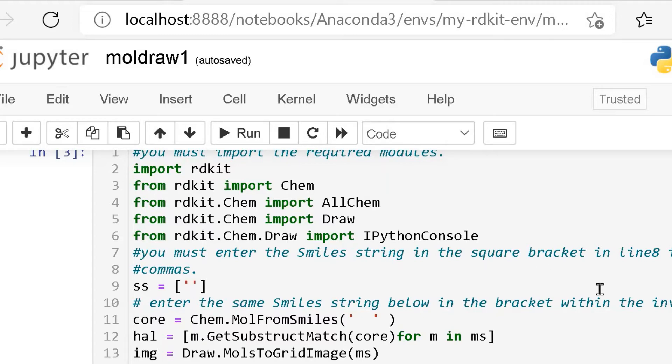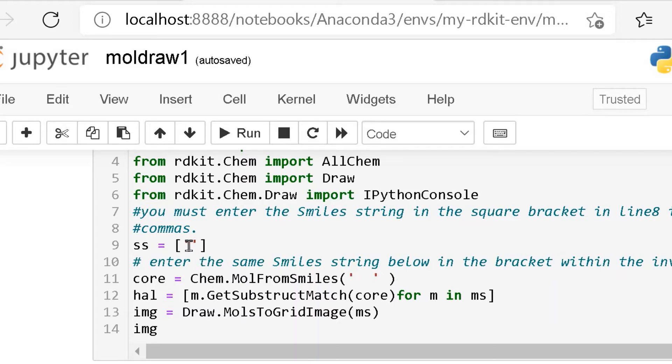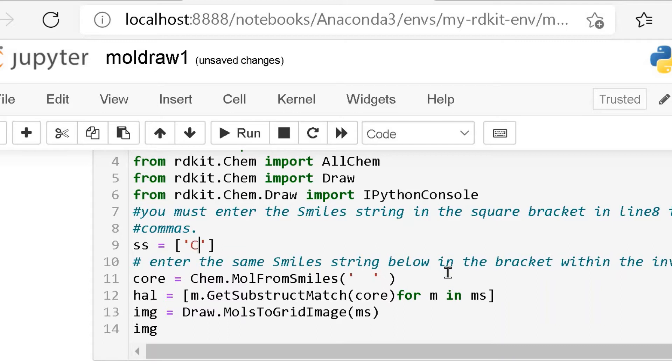You must enter the SMILES string in the square bracket in the next line within inverted commas. SS equals, we have to put the SMILES string. Now let us, for this example, put the SMILES string for cyclohexane.